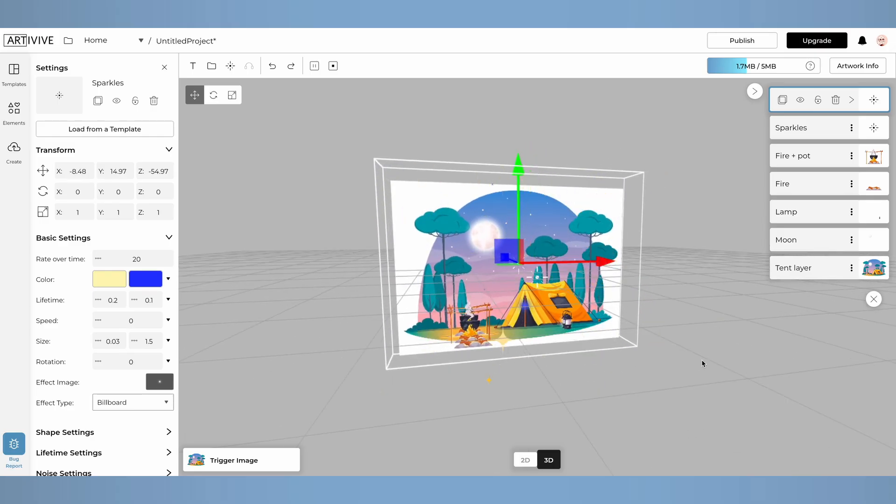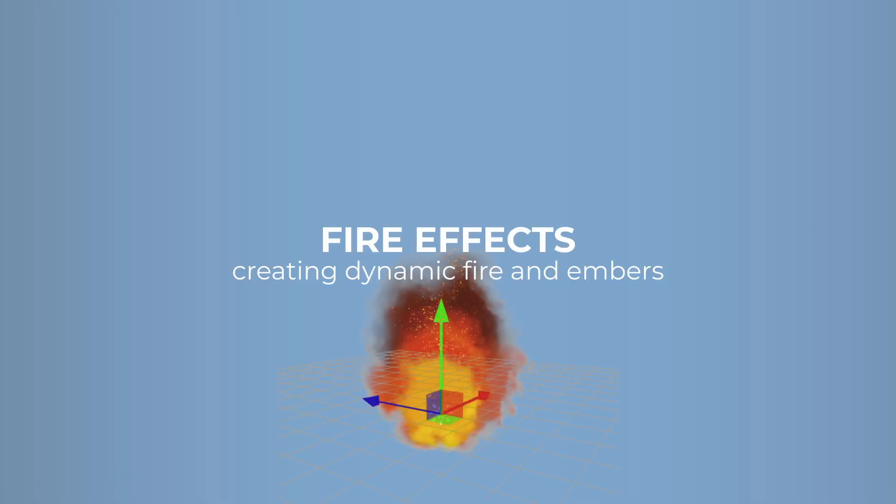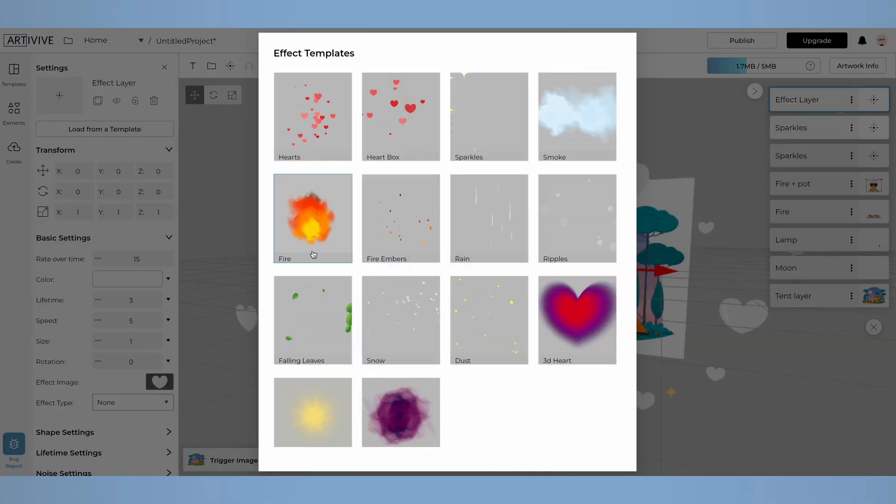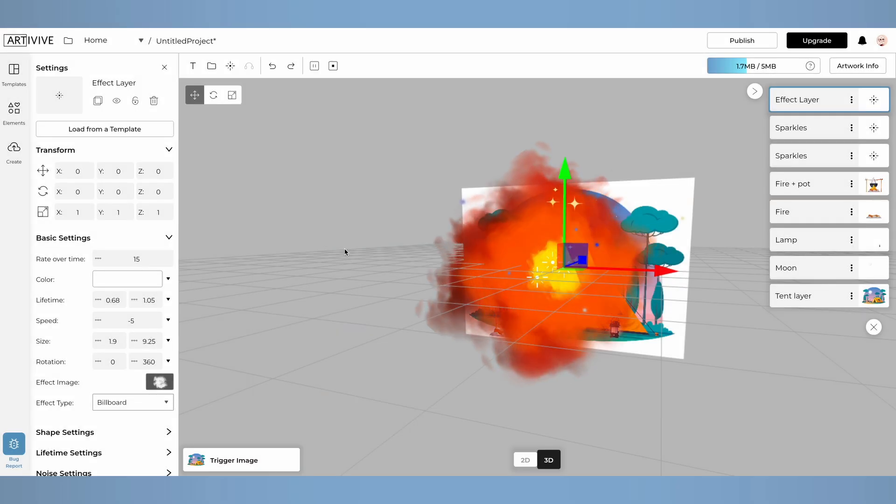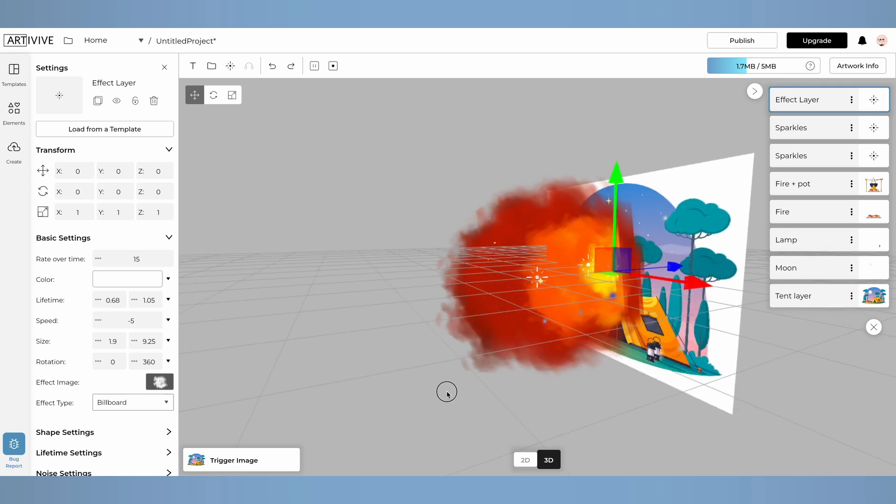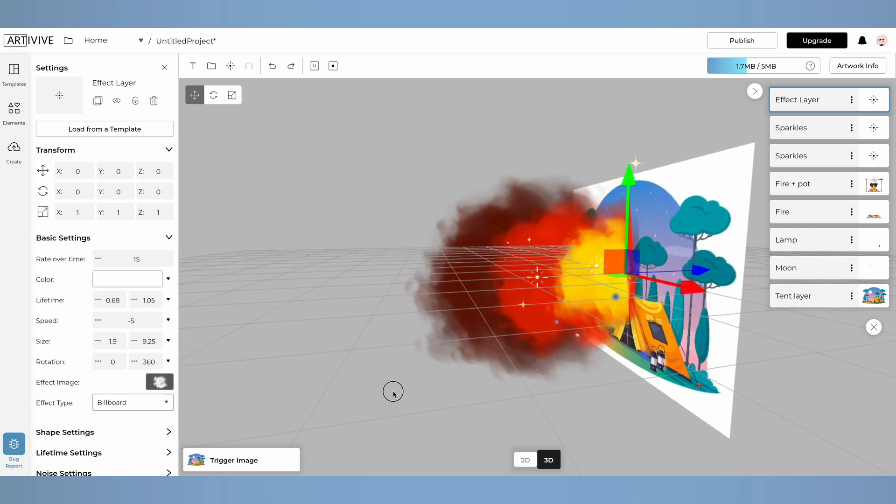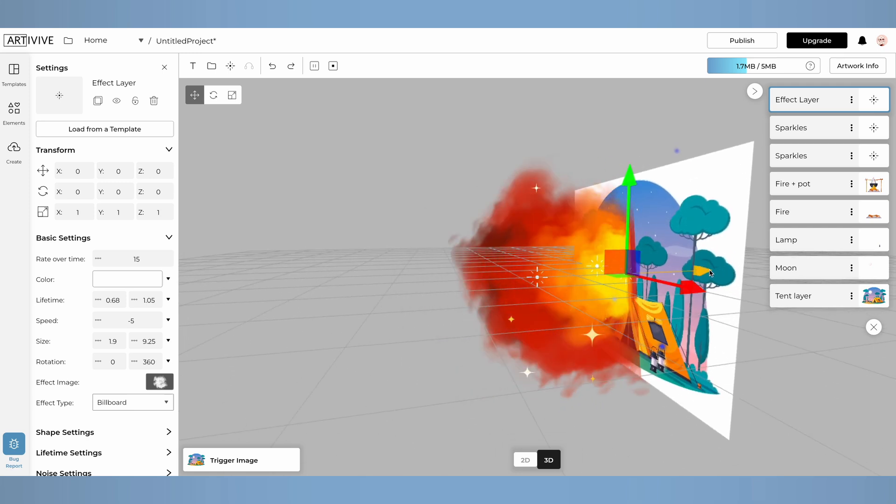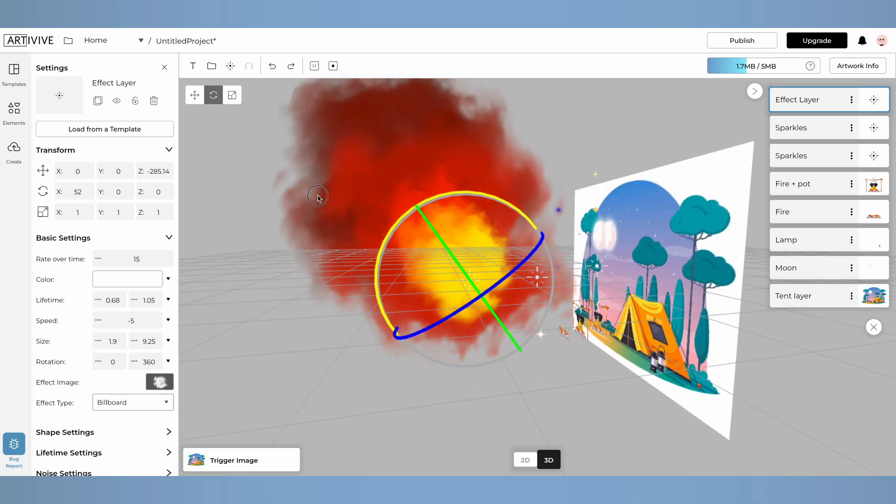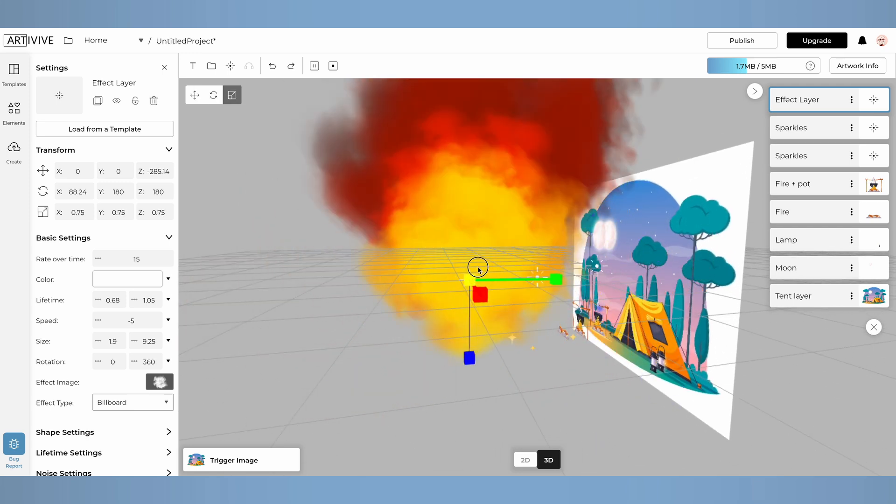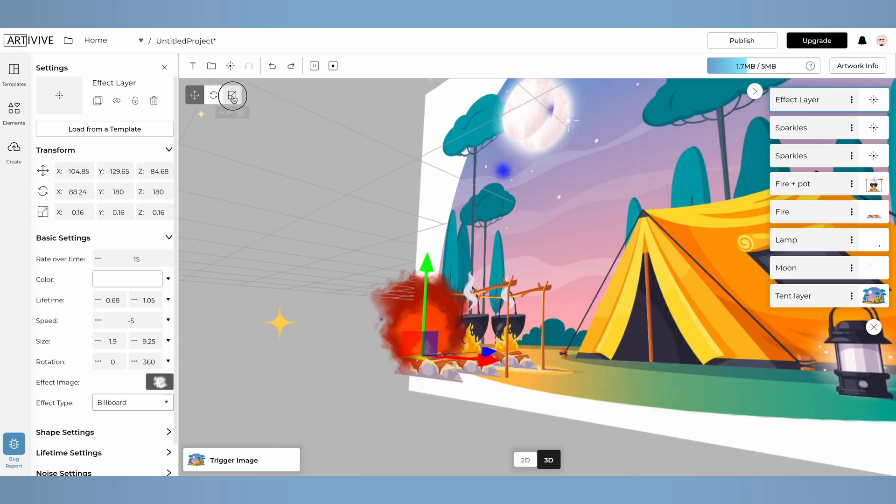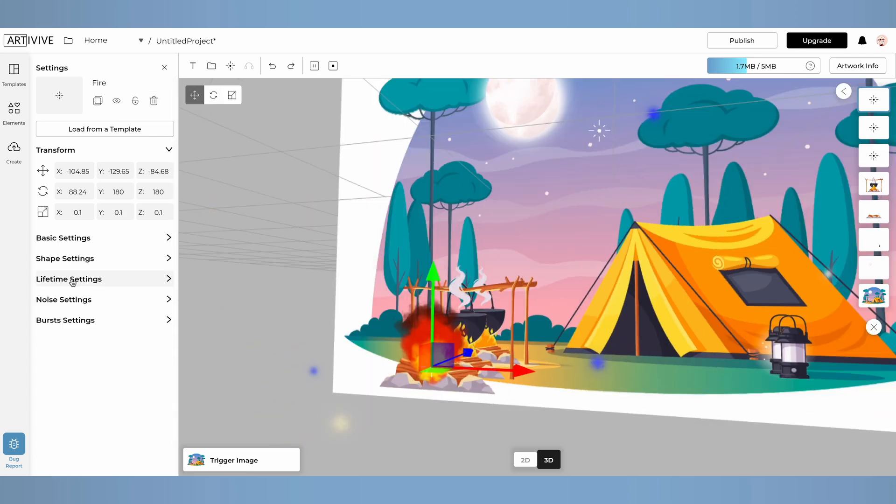Moving forward, let's create a fire effect with fire embers. We have pre-made templates for the fire effect, and in the effect layer settings, you can customize these as well. With the transform tools, you can move, rotate, and scale the elements. Start by resizing the effect to fit your artwork.